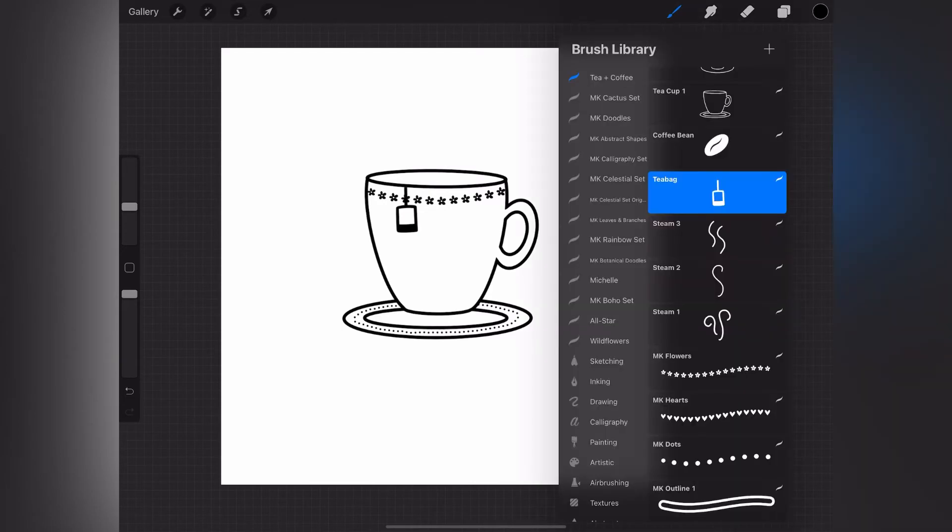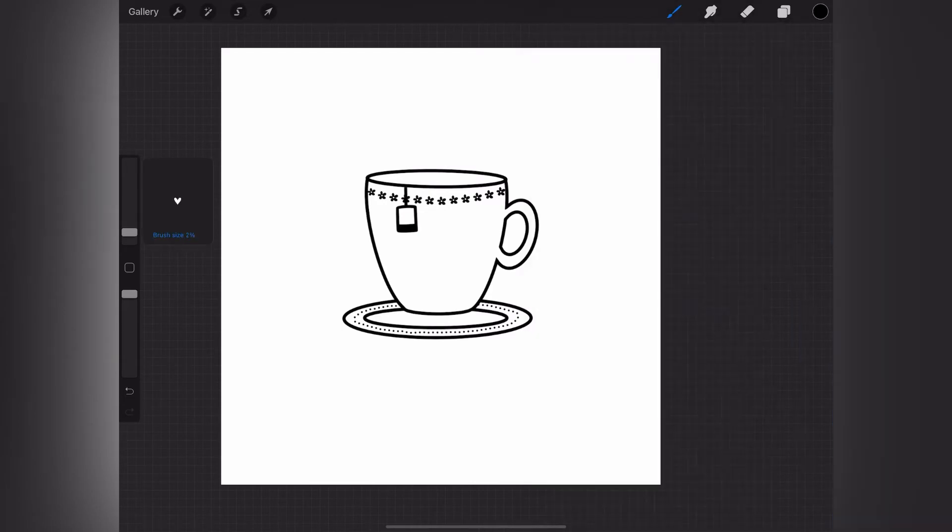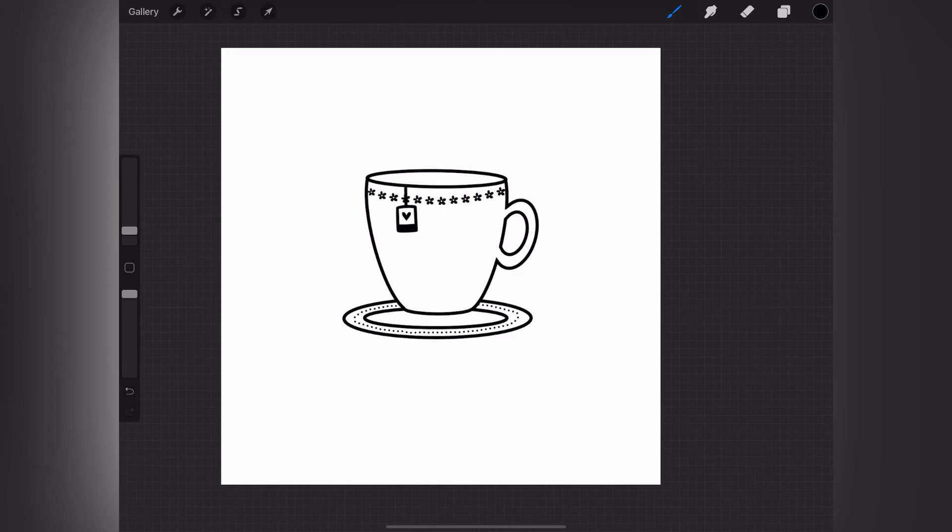And then I thought it would be cute to have a little heart on that, so I took the heart brush. If you just put it once it will stamp just a single heart if you just touch the screen once with it.